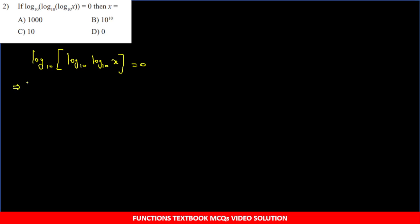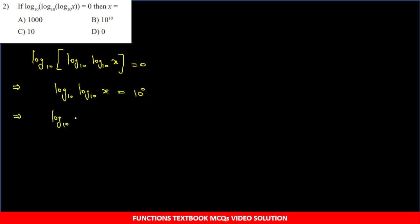Antilog lete hain - log ko hata raha hoon. Log ko hatane se jo base hoga, wo right hand side mein exponent ka base banega. Right hand side mein 0 hai, isliye 10 raise to 0. 10 raise to 0 is 1. So ab equation bani: log base 10 of [log base 10(x)] = 1.